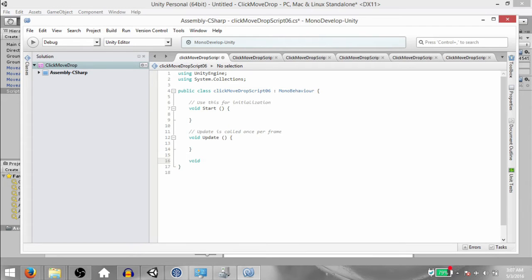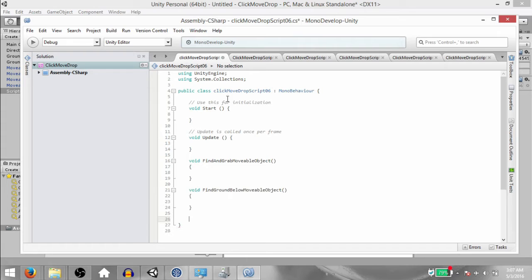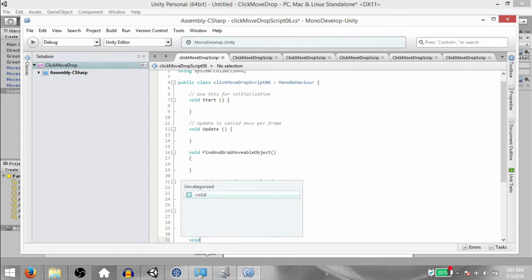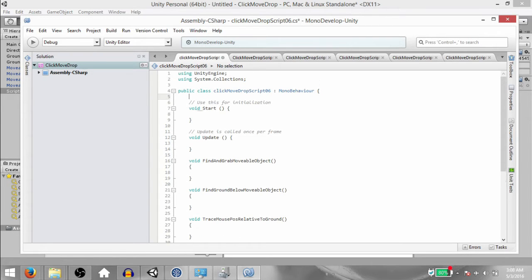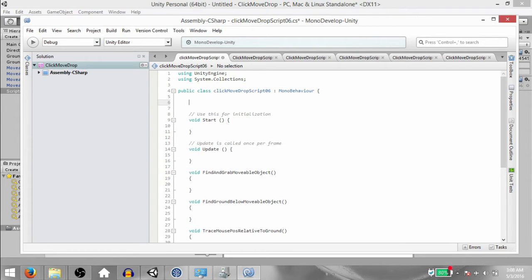We're going to start by adding a couple of empty functions. Type: void FindAndGrabMovableObject, next void FindGroundBelowMovableObject, next void TraceMousePositionRelativeToGround, and next void DropMovableObject.